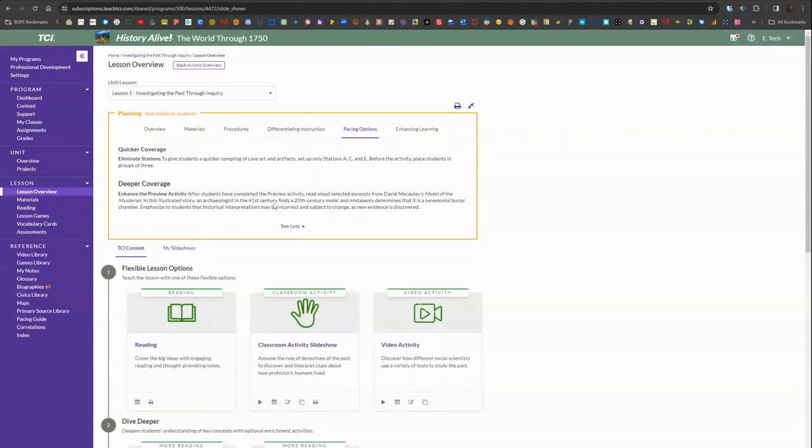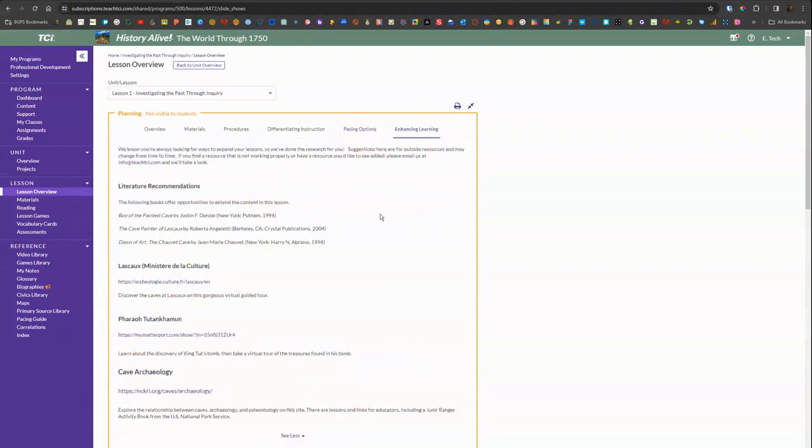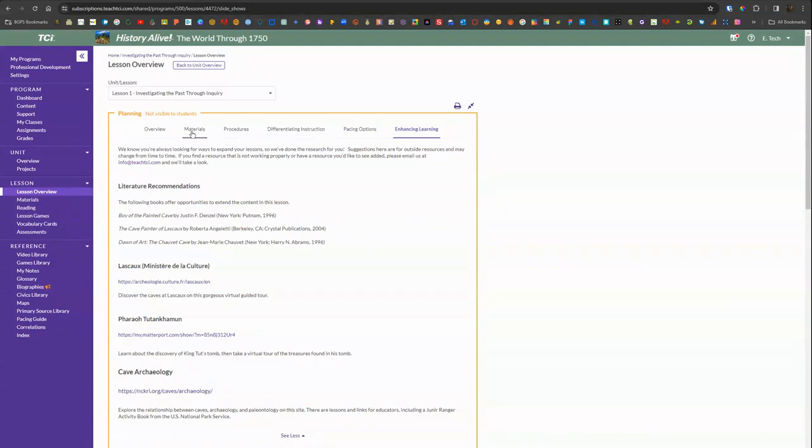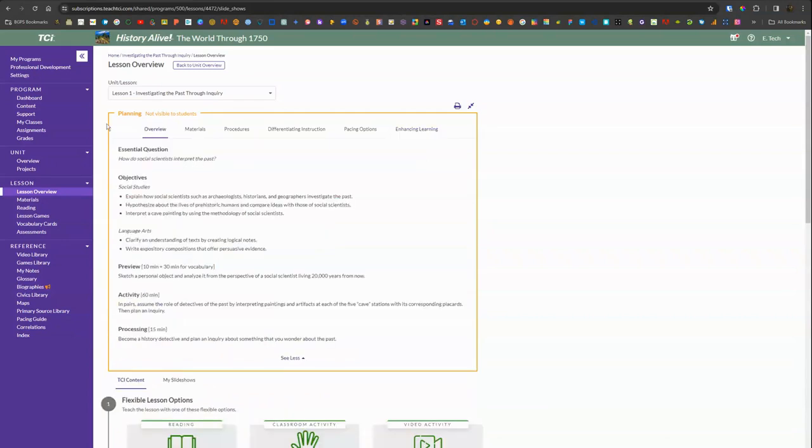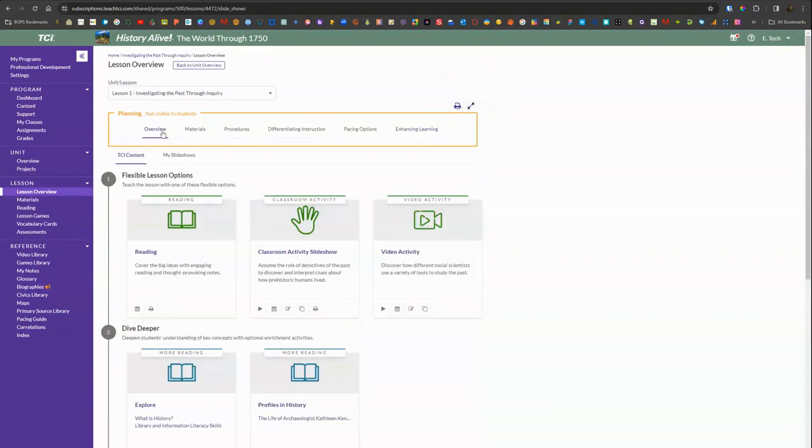Then there's a pacing section, so if you're doing it faster or you want to dive deeper into that content, there's some tips there. There's some clickable links and more information if you want to enhance this lesson with some website content or further reading. So you can check out that information along that top menu for planning.